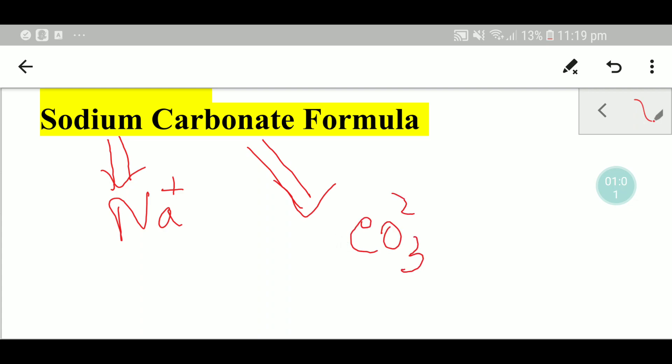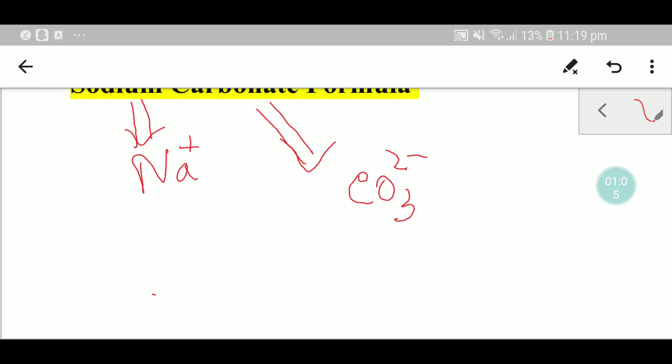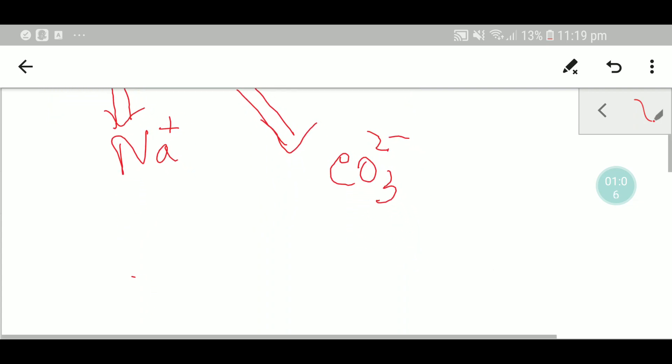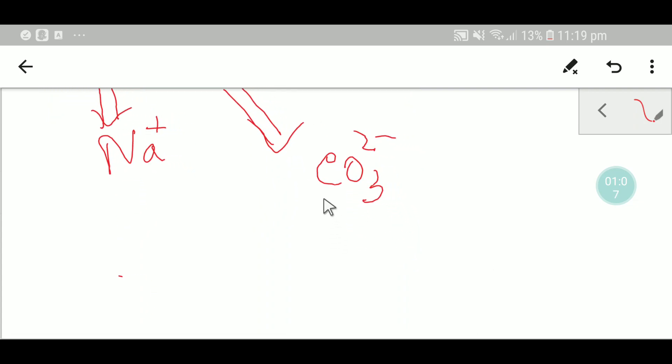Now we need to know about carbonate ion. This is the carbonate ion which has two minus charge.